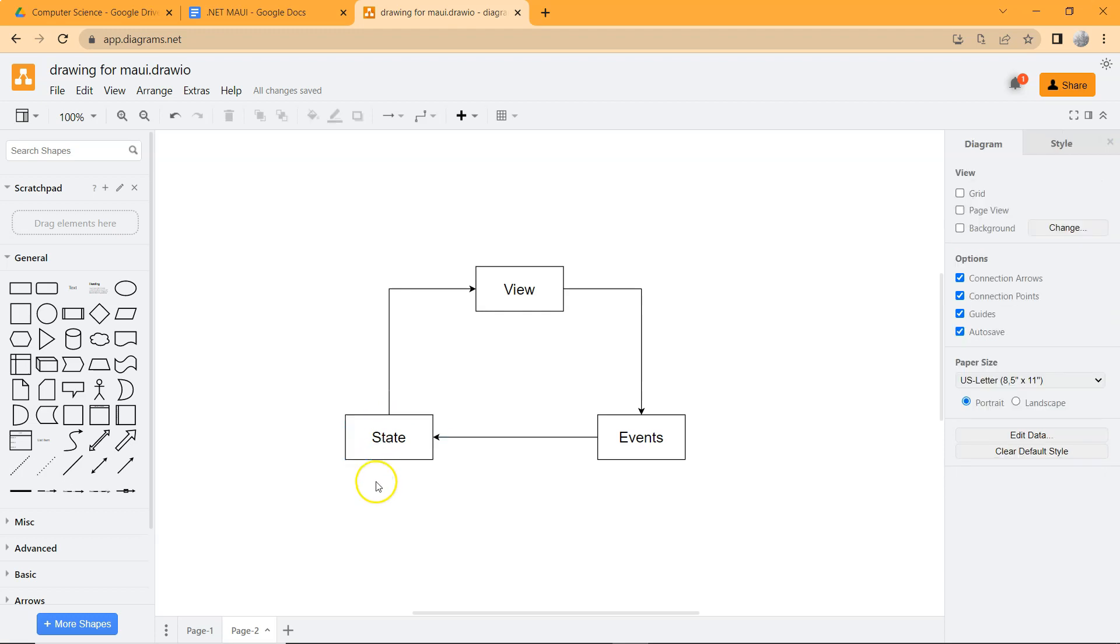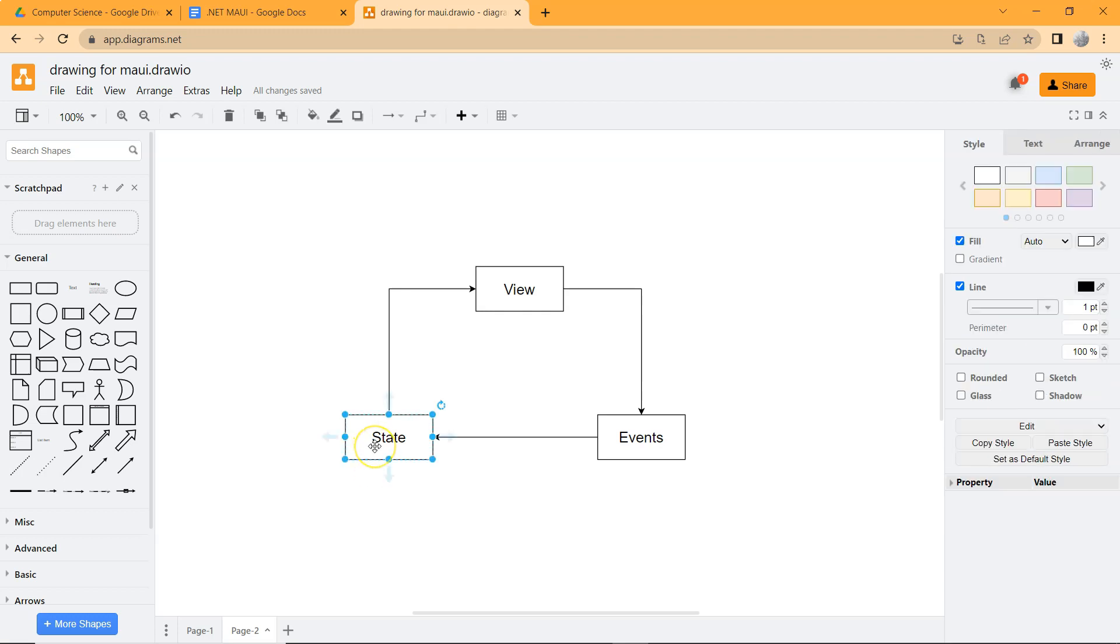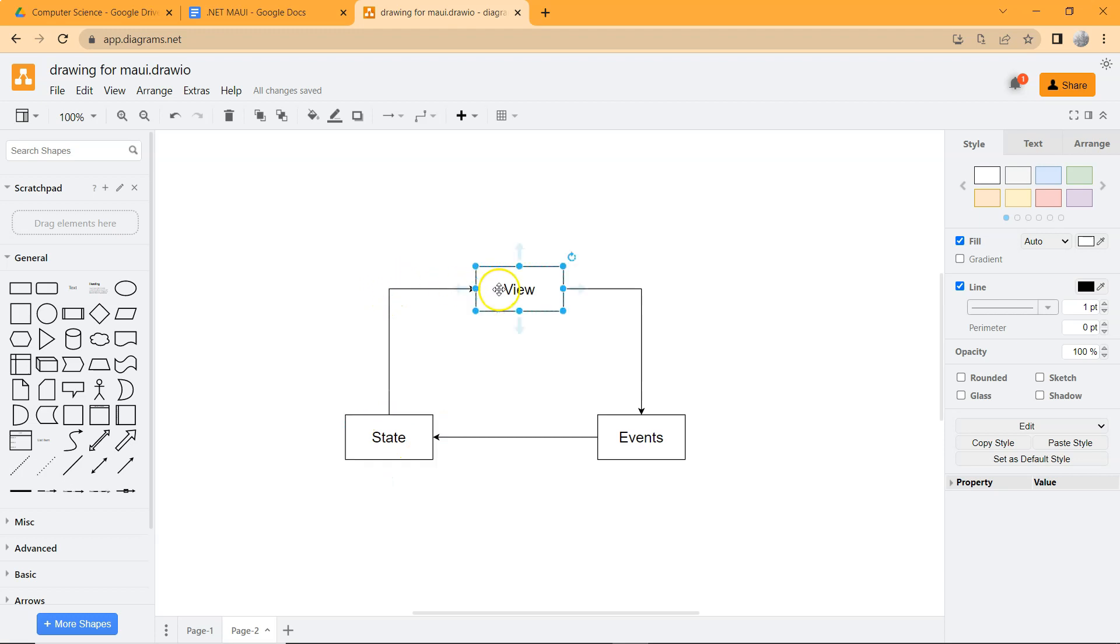In this type of application, we have three basic elements that all developers need to deal with while creating the application. The first one is the state, which is the data, and then the view, which represents the user interface. The state will need to be displayed in the view.